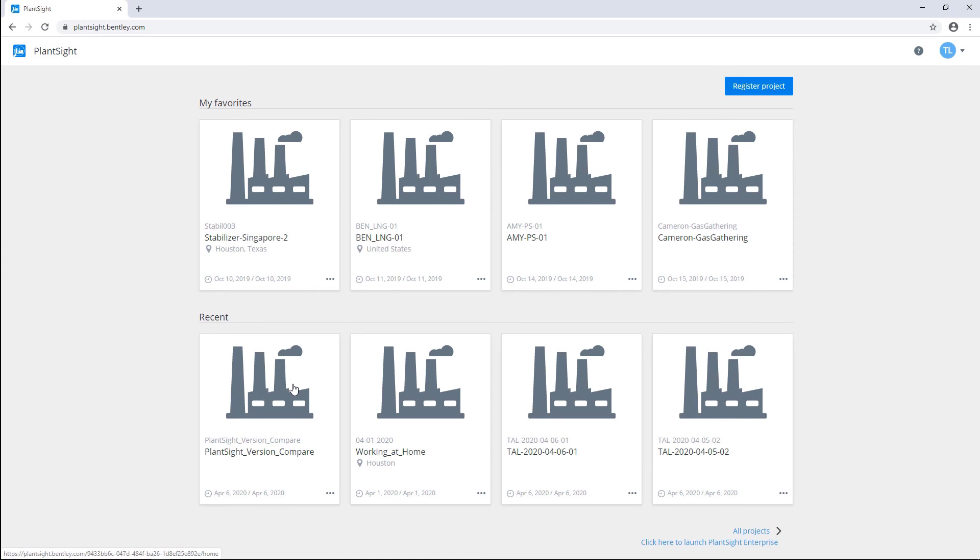Hello, in this video I'll talk about one of the many features of the PlantSite portal, which is version comparison of your project.